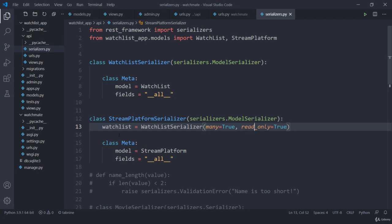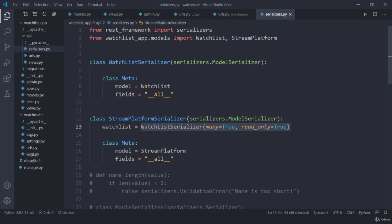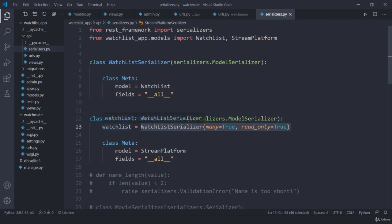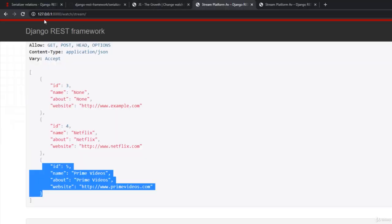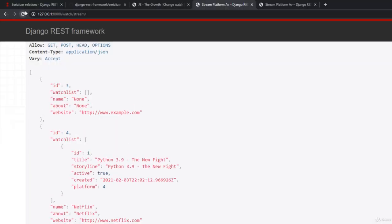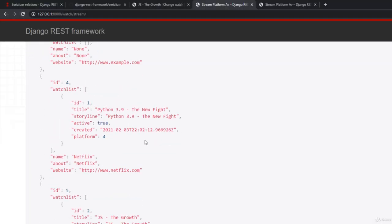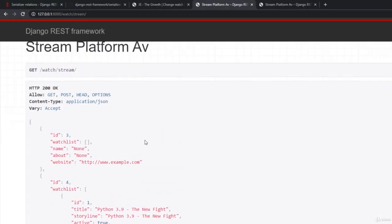So what we did is we created a new item, a new field here in which we are going to have all the elements regarding this watchlist. So if we have selected Netflix, it is going to show all the movies, all the show that Netflix currently has. Let me save this one, jump here and try to refresh. That's how it is going to work.